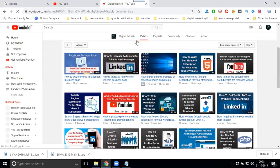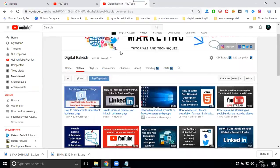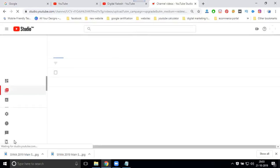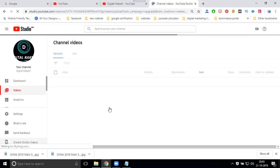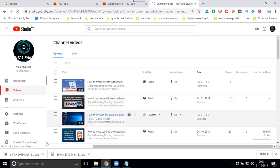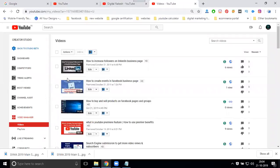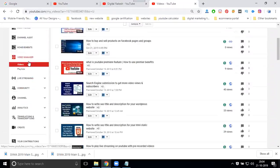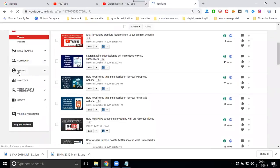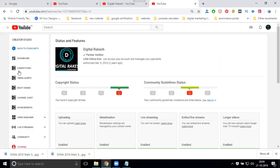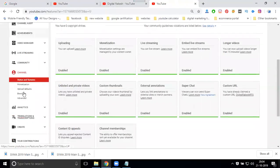Go to customize your channel. It will open two options: the classic version and the beta version. Go to Video Manager, then Creator Studio Classic. To set the watermark, go to Channel settings — always keep in mind the section name is called Branding.